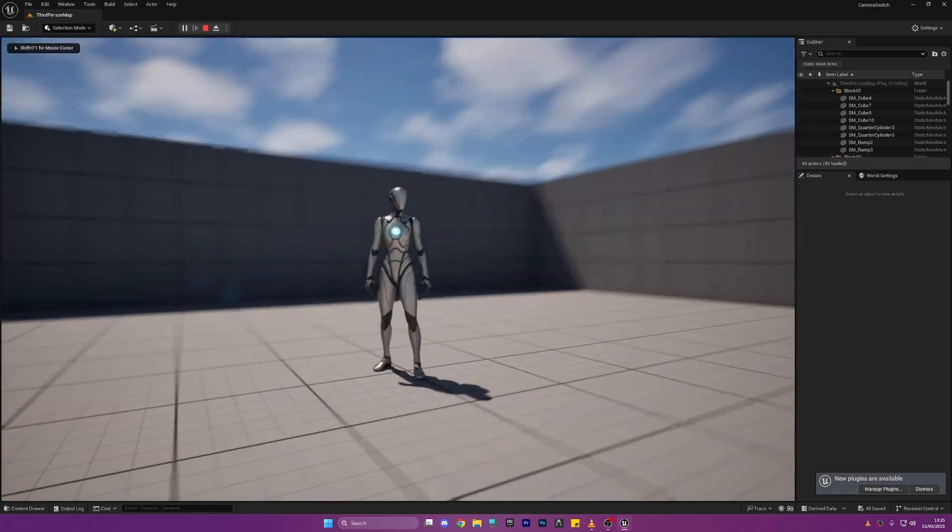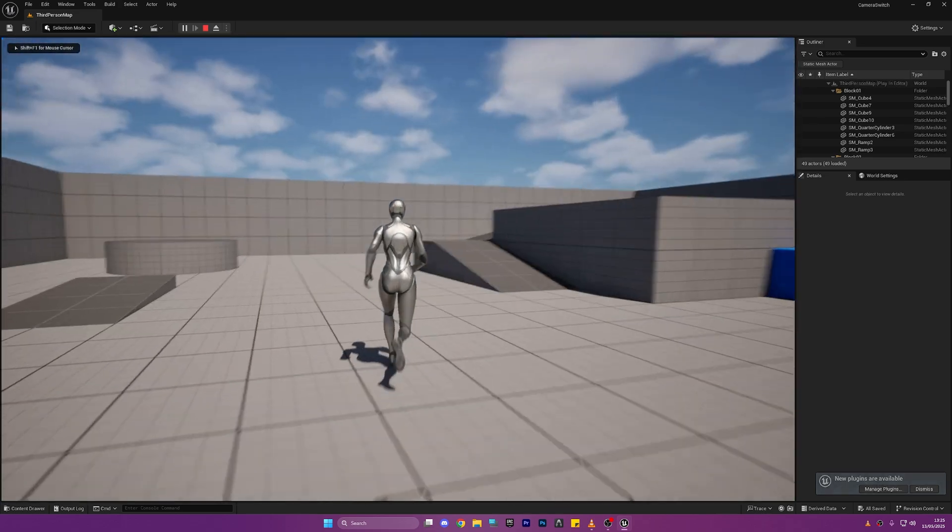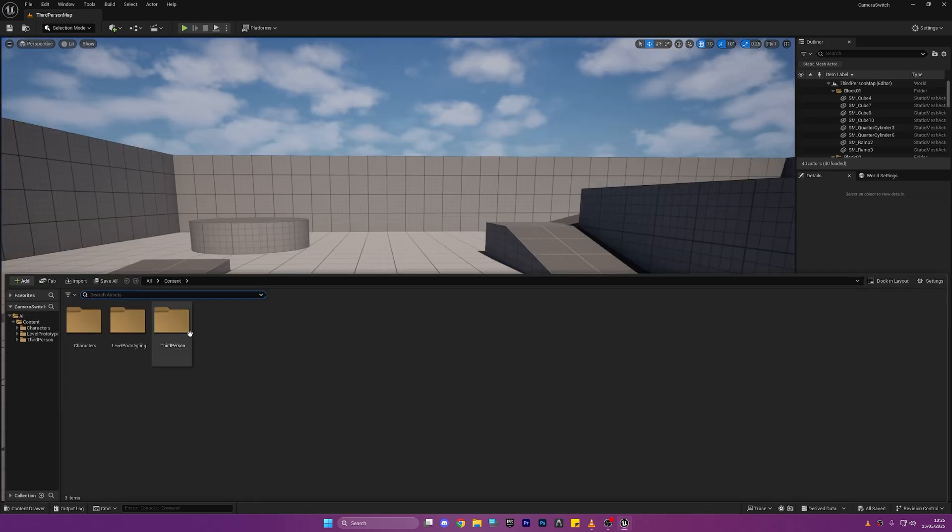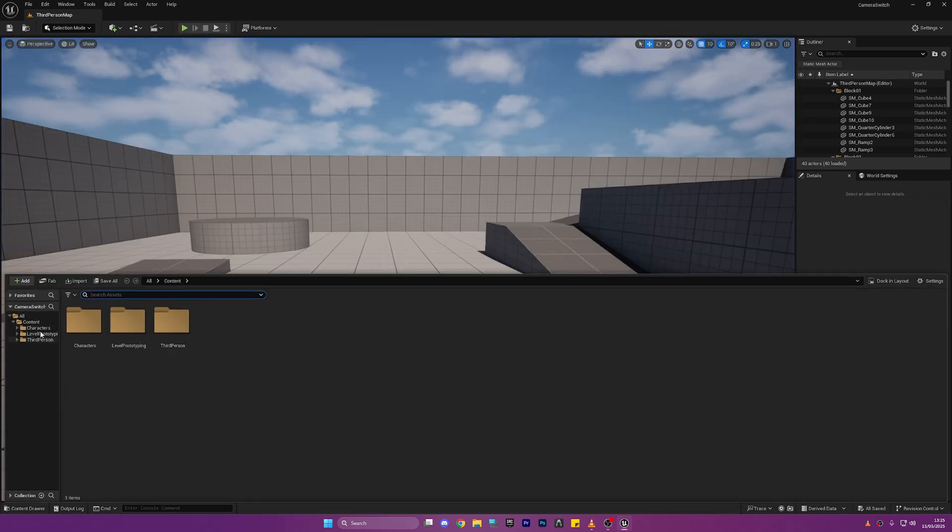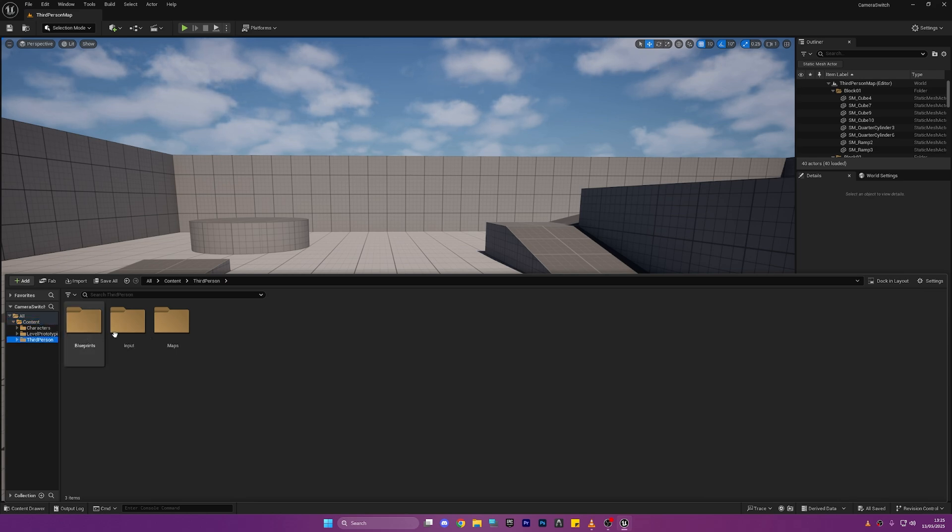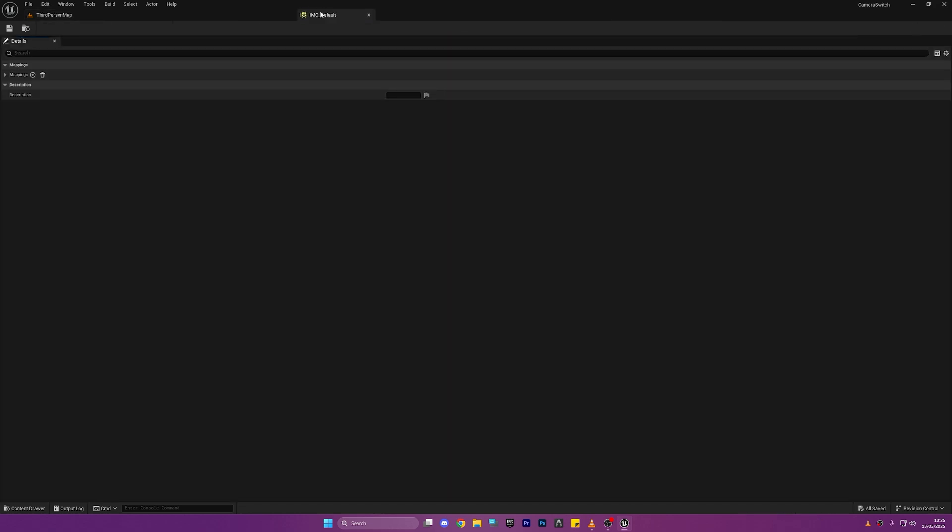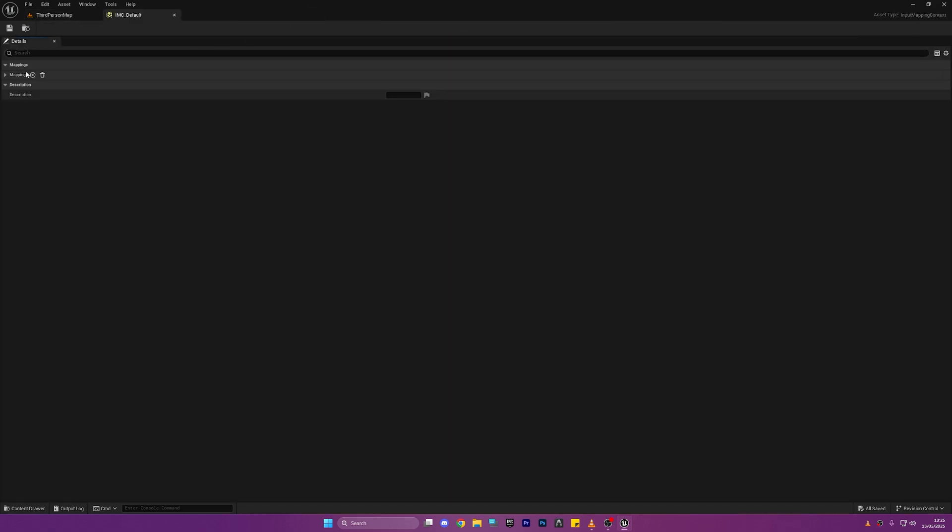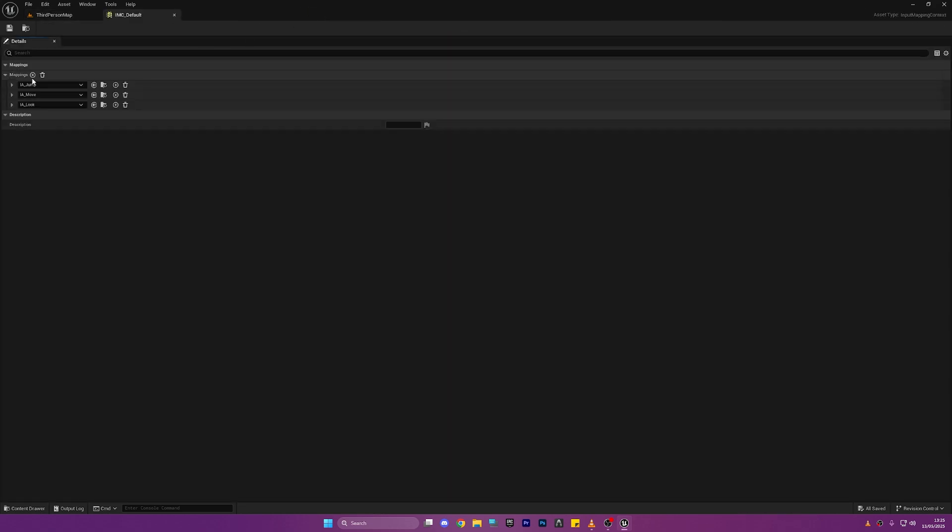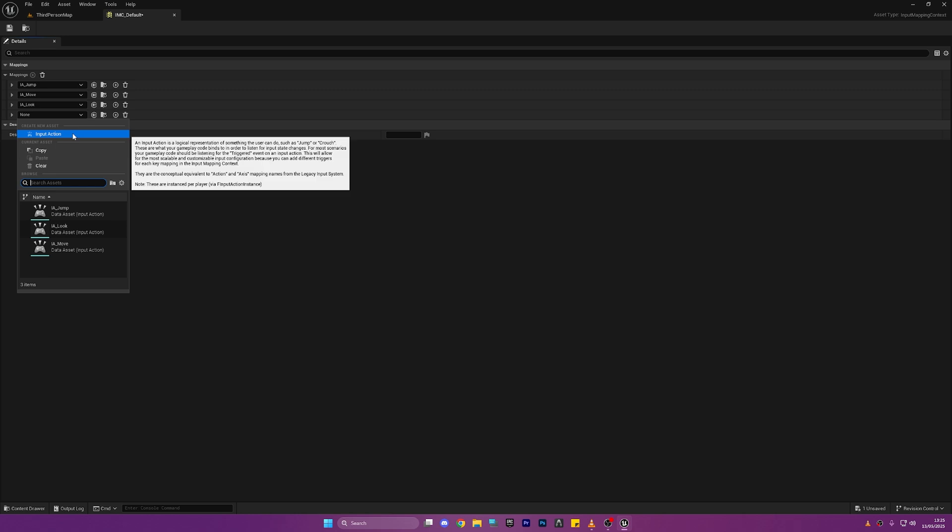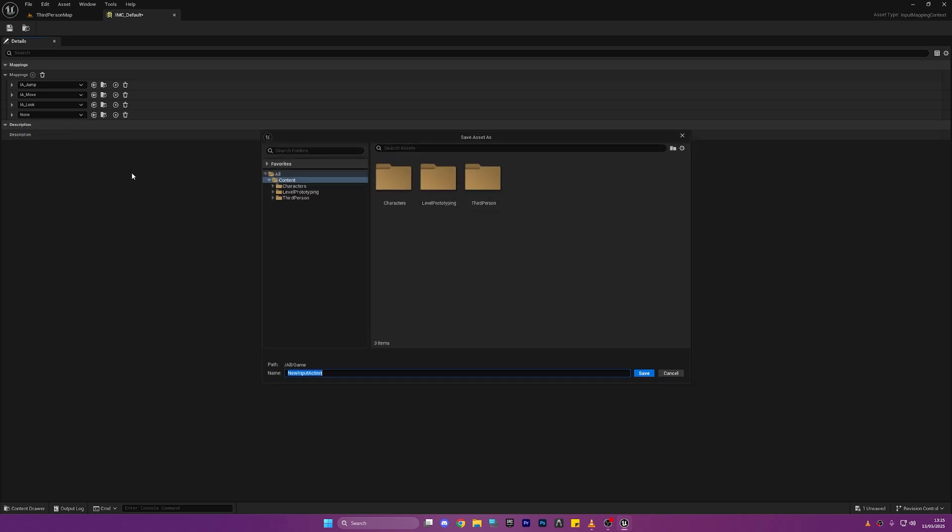So here we are in the default third person template map. Let's just open the content browser by clicking Ctrl and Space, go to Content, Third Person, Inputs and go to IMC. Now we're going to click this little drop down here, click the plus to add a mapping and we're going to select Input Action. This is going to be called IA underscore camera switch and we're going to be using this to switch between the two cameras in our scene.